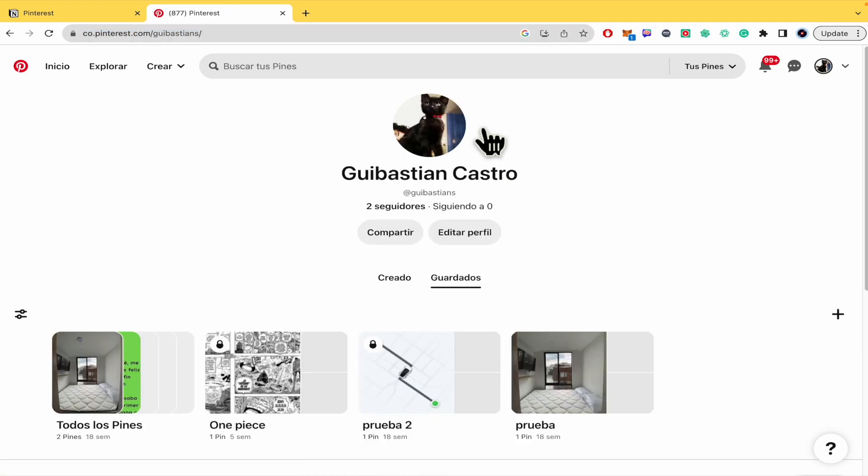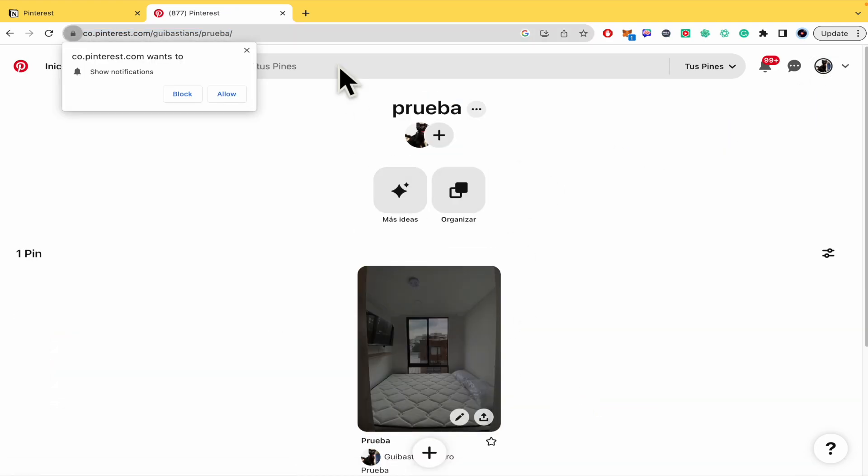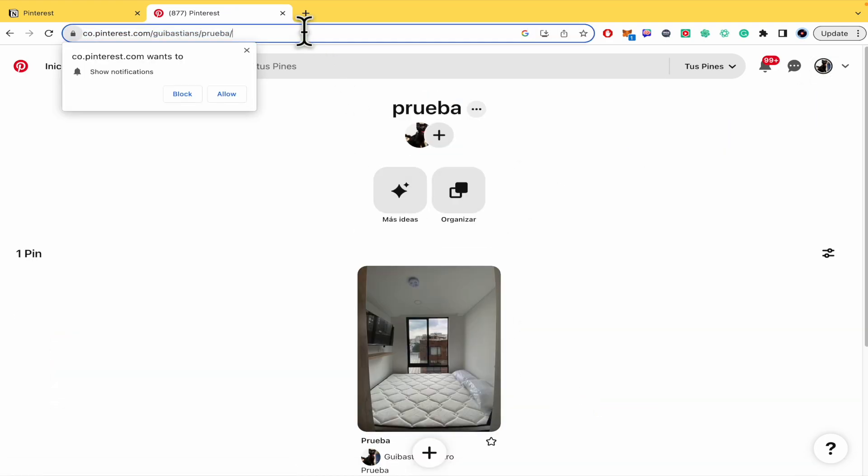So once you have done that, here in this part you can paste the link. So you can go back, you can just open your profile or select a board that you want.